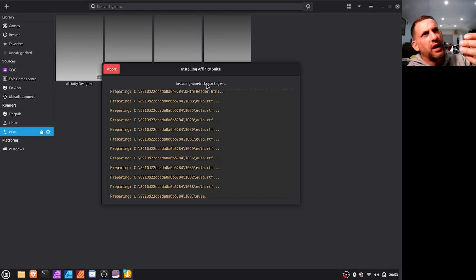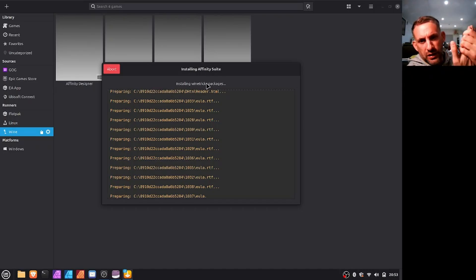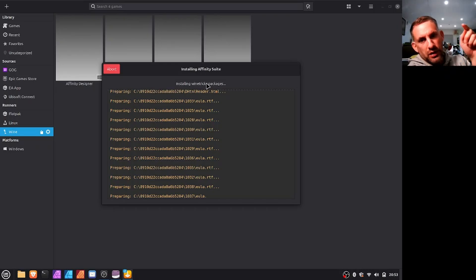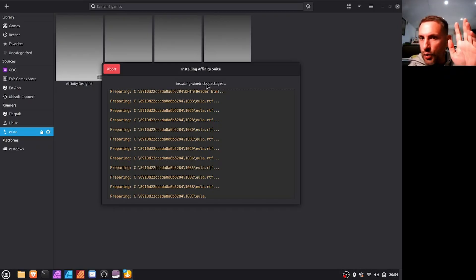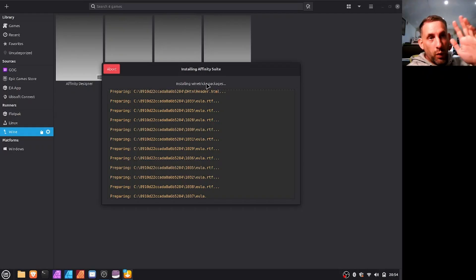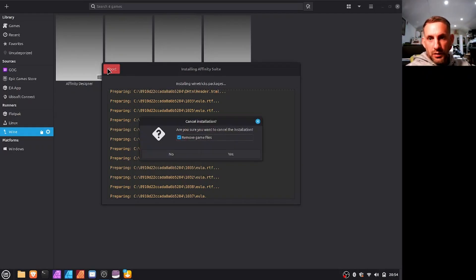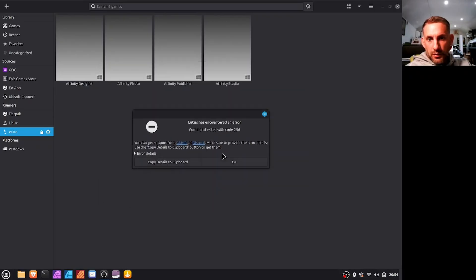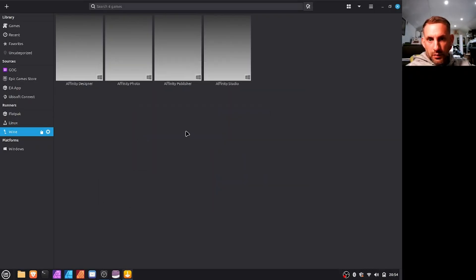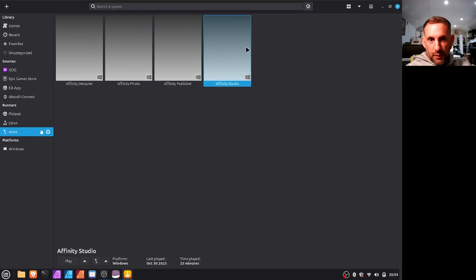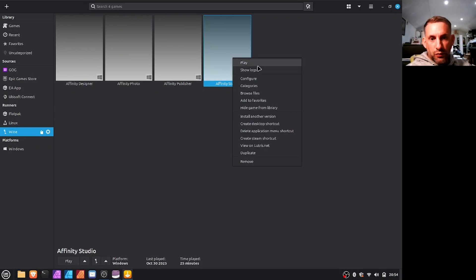And then you'll get your Windows install prompt in which you just go continue, next, install. I can't really do it now because I've already got it installed, but once it is installed after you've clicked continue at the Windows style prompt, you'll have a button like this that says Affinity Studio or whatever you chose to call it. And you would right-click, go to configure.